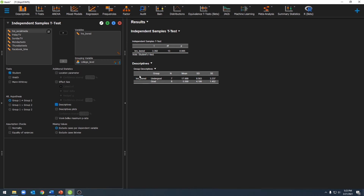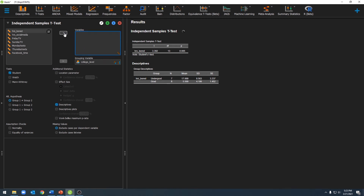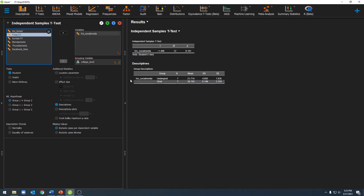Let's go ahead and look at our other test. We'll go ahead and remove time spent bored and move over time spent on social media. Here we see a new t-value, degrees of freedom, and a new p-value, which is not statistically significant. We'll also see our means and our standard deviations down here.